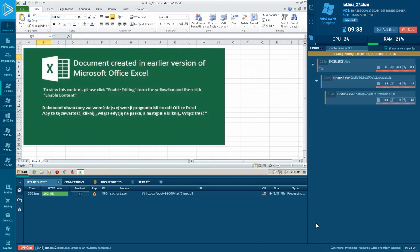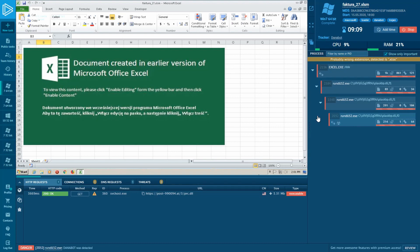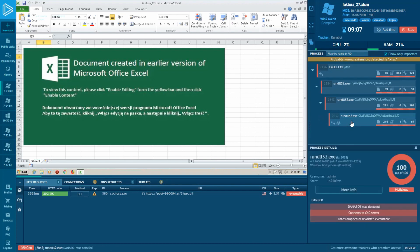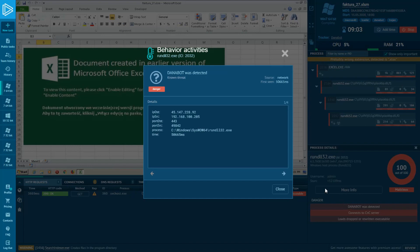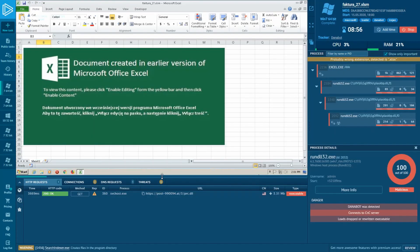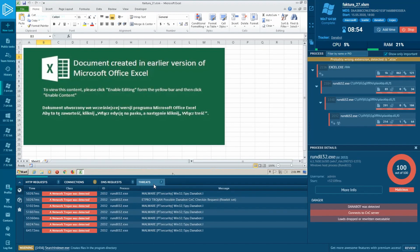Let's take a look in more detail. As you can see, rundll32.exe creates its child processes. We have to wait a little more time for detection — and here we go. Our sample was detected as Danabot Trojan. Let's see what triggered it. The source is network, so obviously the detection was produced by a Suricata IDS rule.